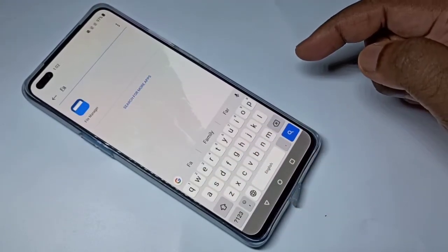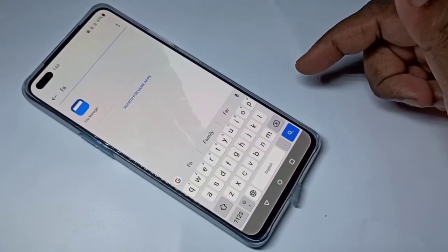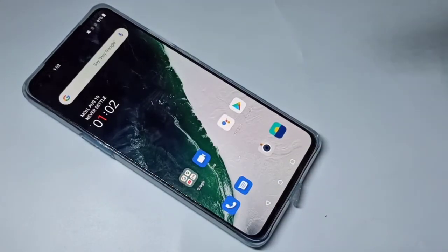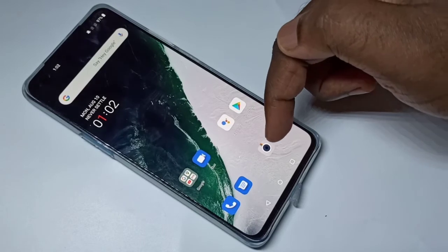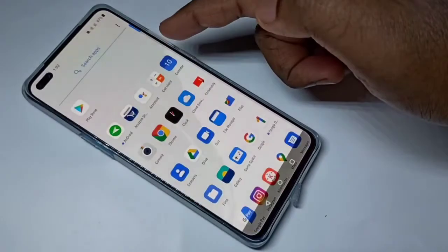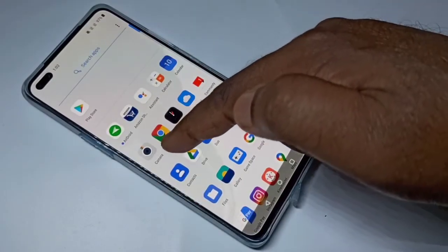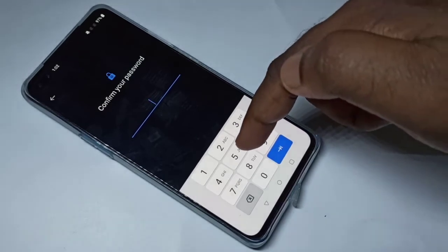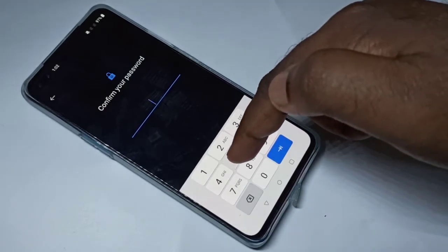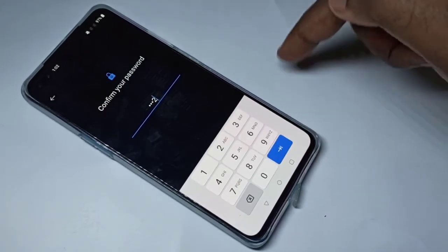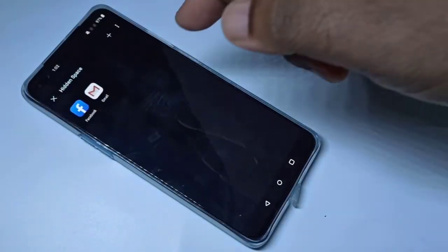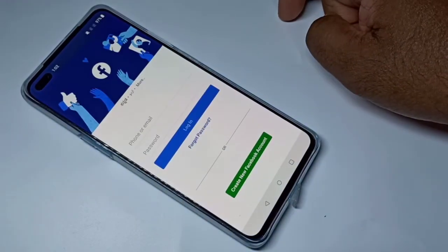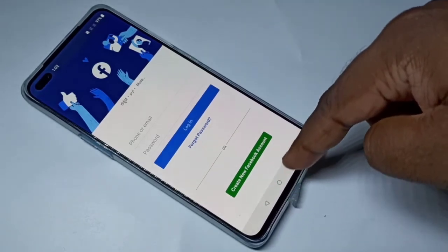Now let me try to search for Facebook. See — Facebook is not here because I have locked it. So if you want to open Facebook, you have to swipe up, then swipe right, then enter the password. Now you can open Facebook.